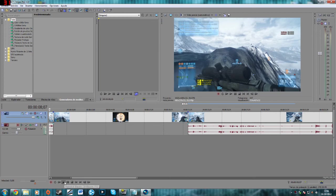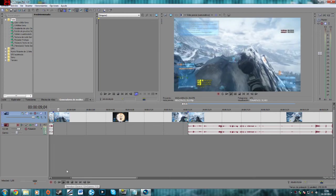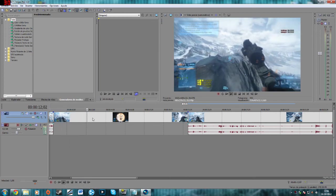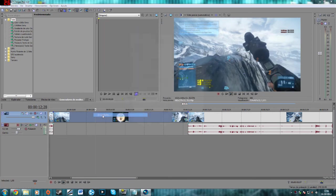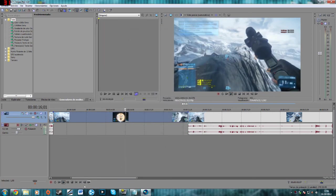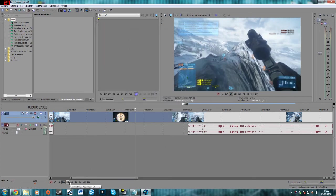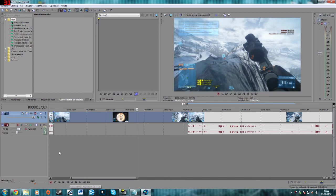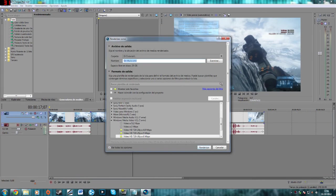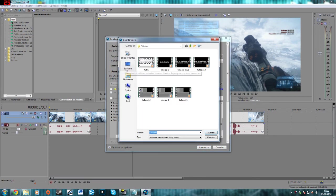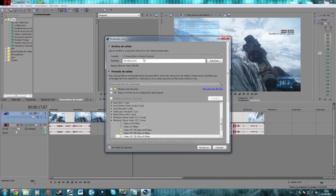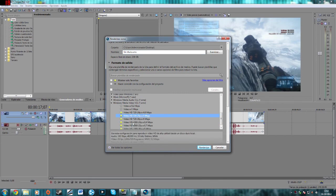Now if you look, you cannot see here very good because it's rendering. But the twixtor is here, so now render, go to your render, put where you want to render it, the name, and the quality. So that's it.